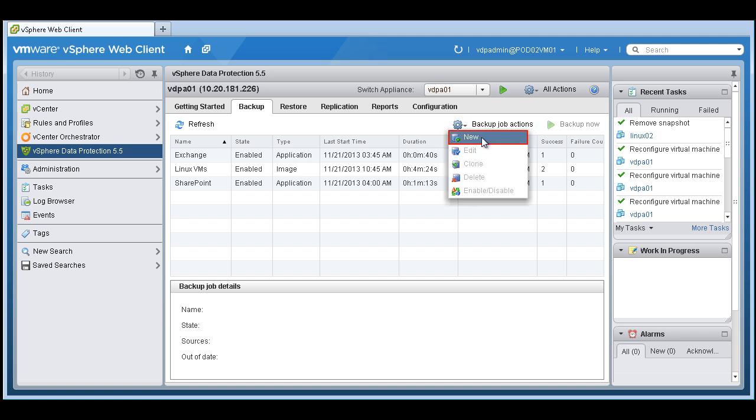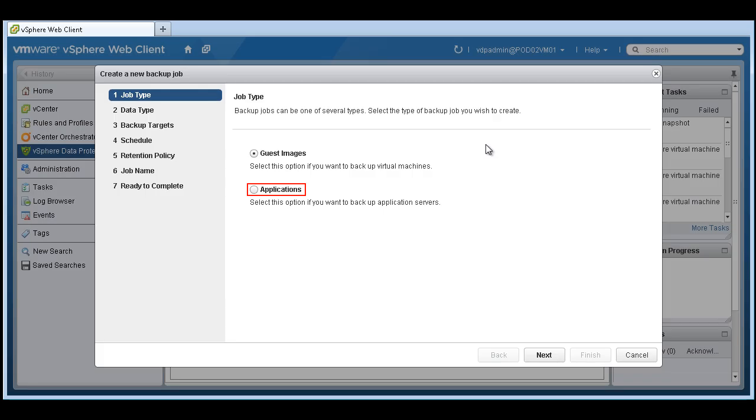Let's go ahead and create a new application level backup. So we'll go back in, same way, choose applications.